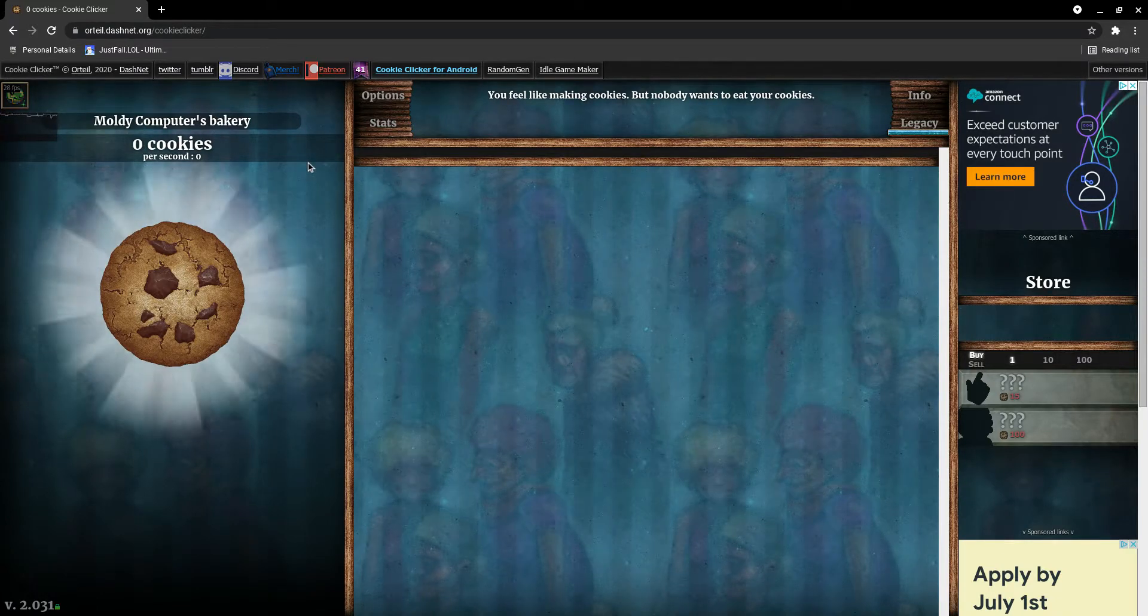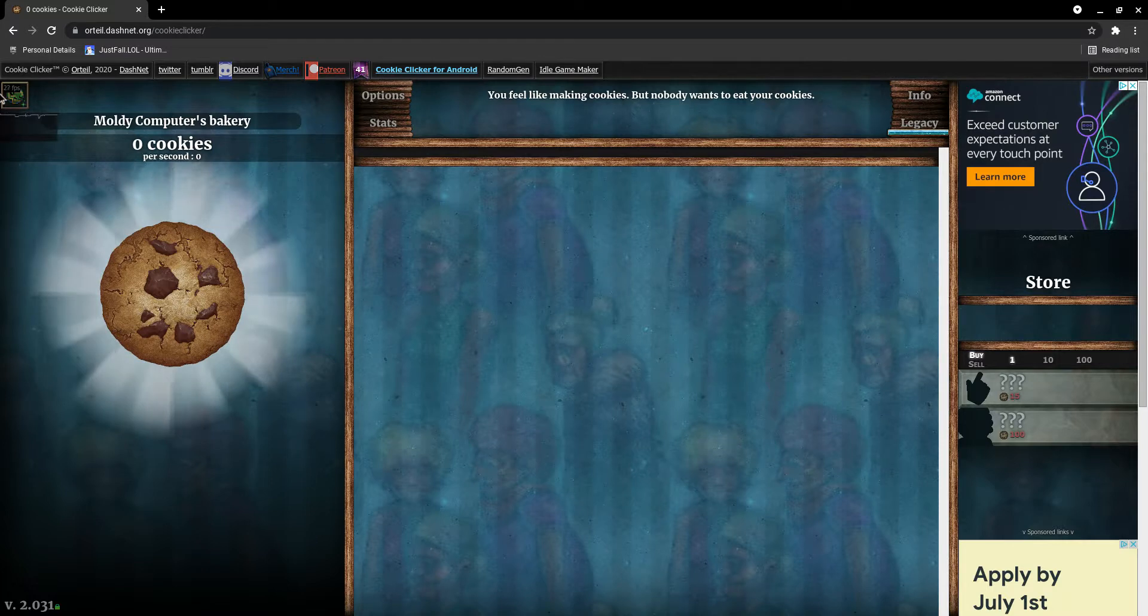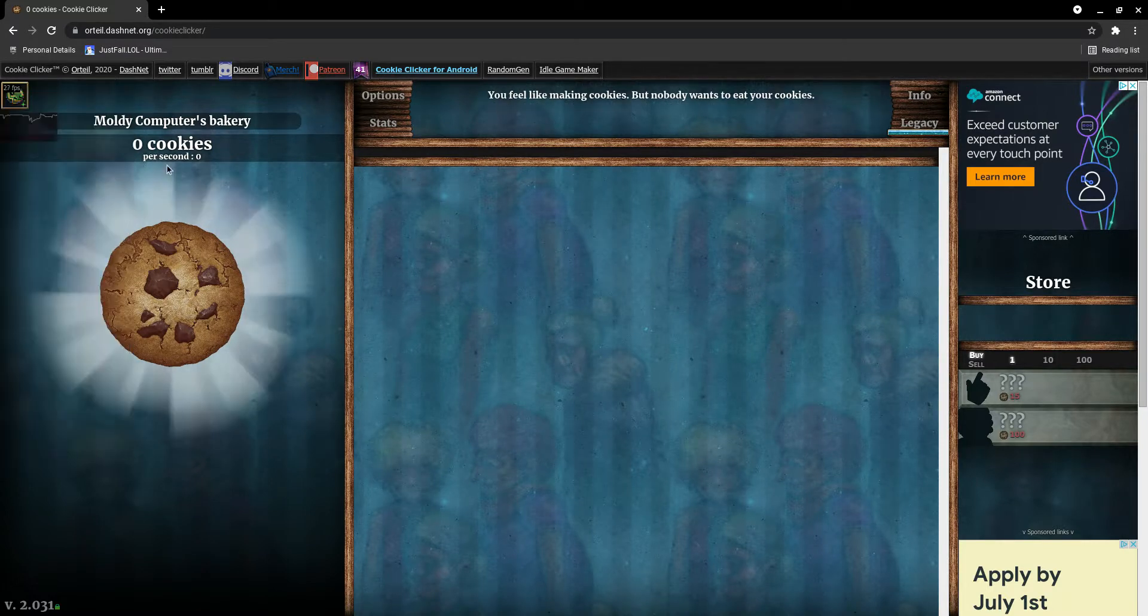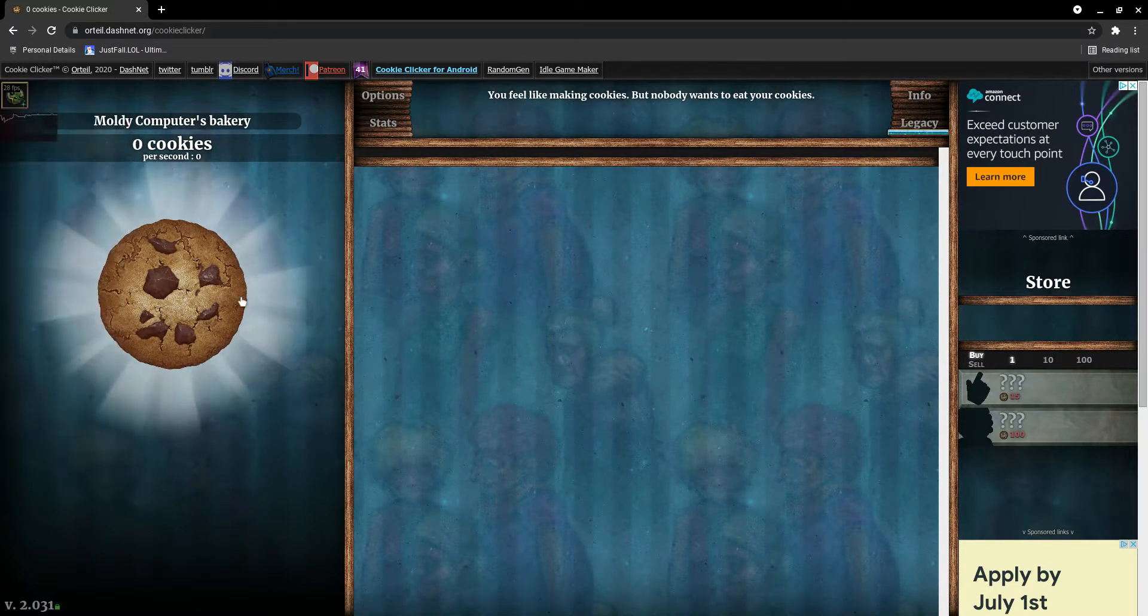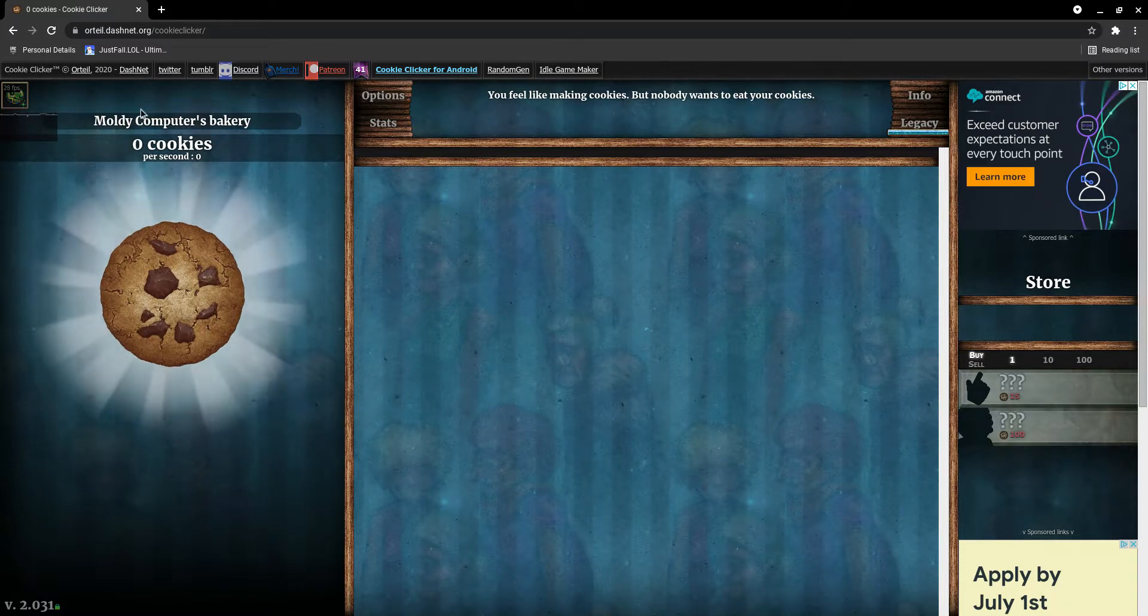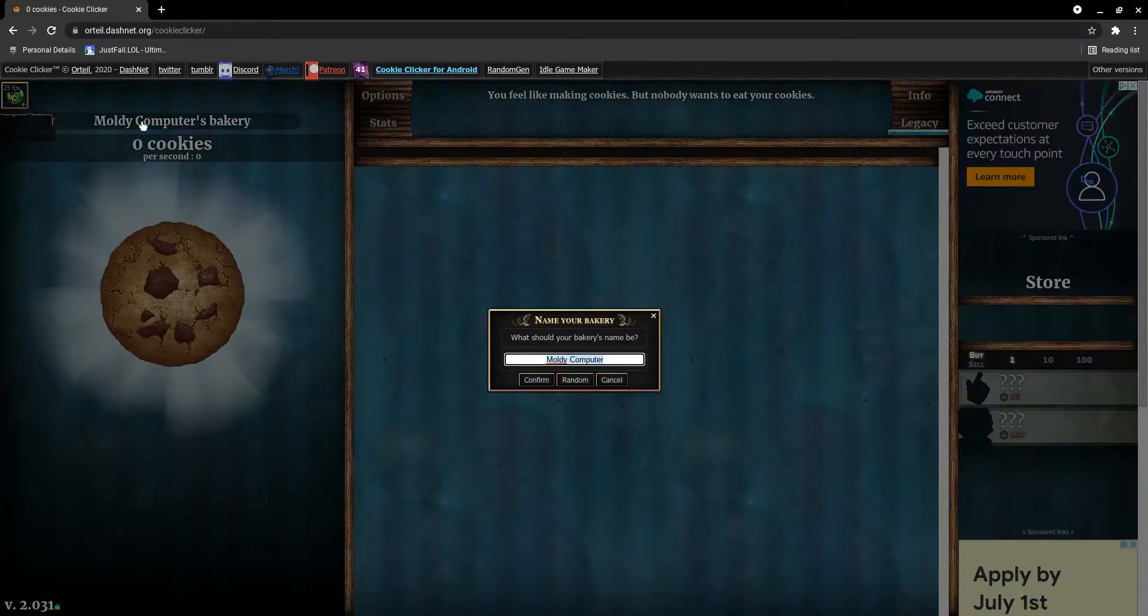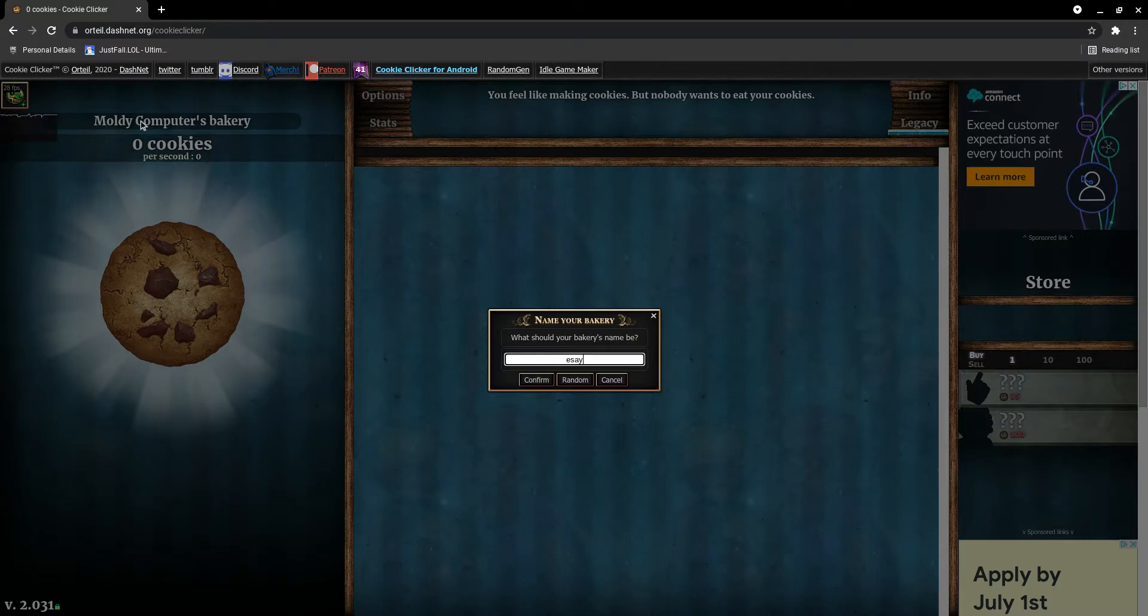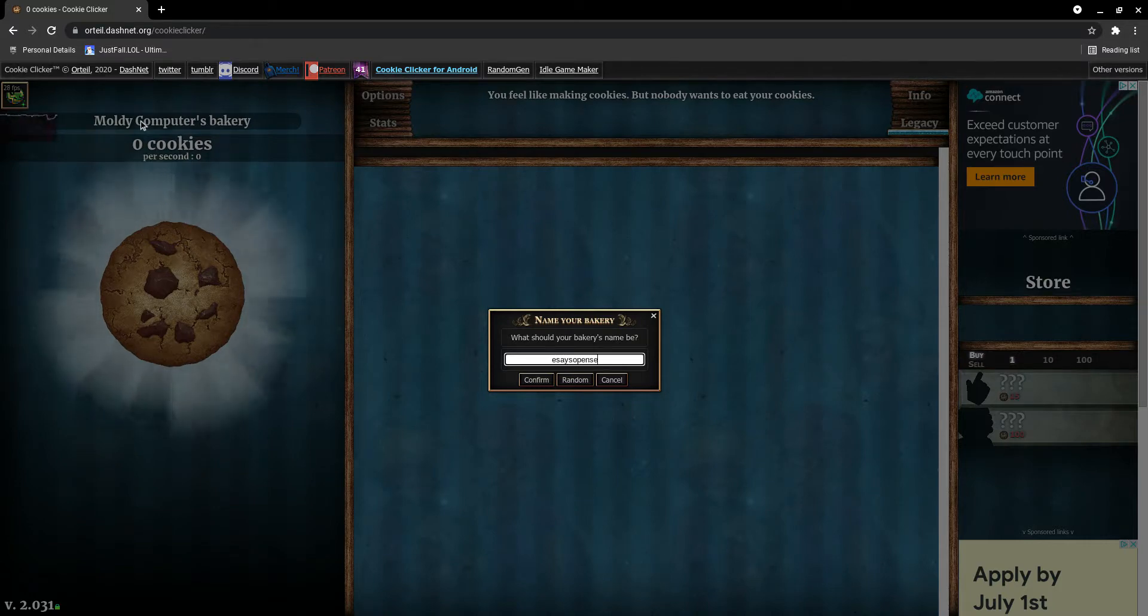I have a dev tools menu here. When you're on normal Cookie Clicker you won't have that, and I'm going to show you how to get that. If you just do this once, you'll have it no matter what. All you have to do is name your bakery 'saysopensesame'.